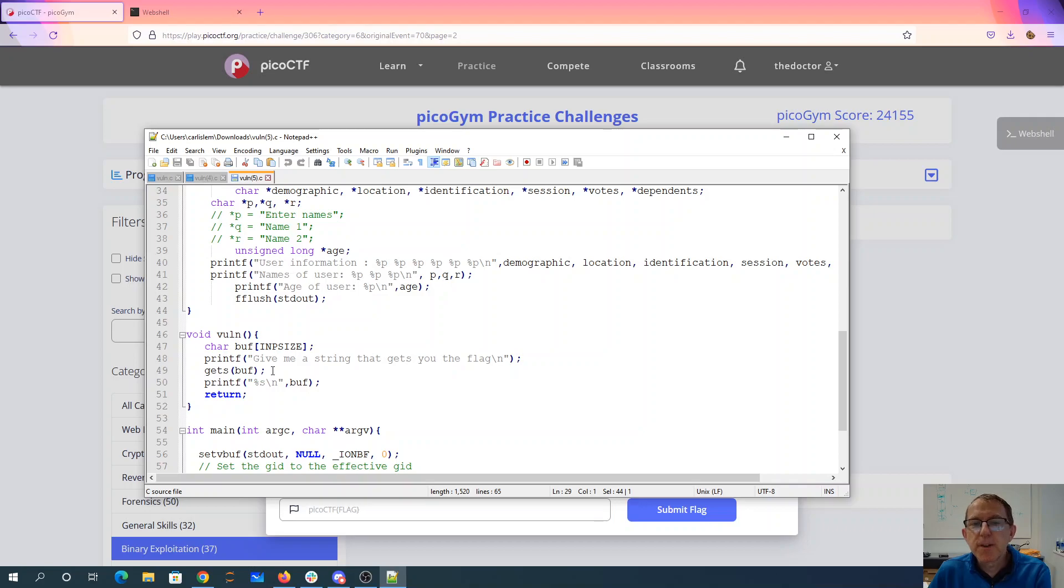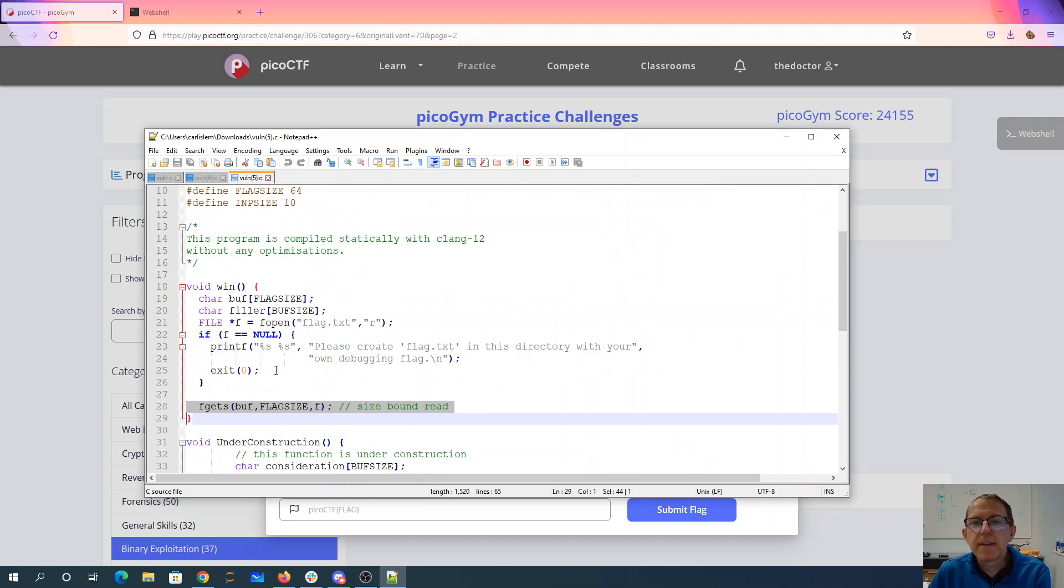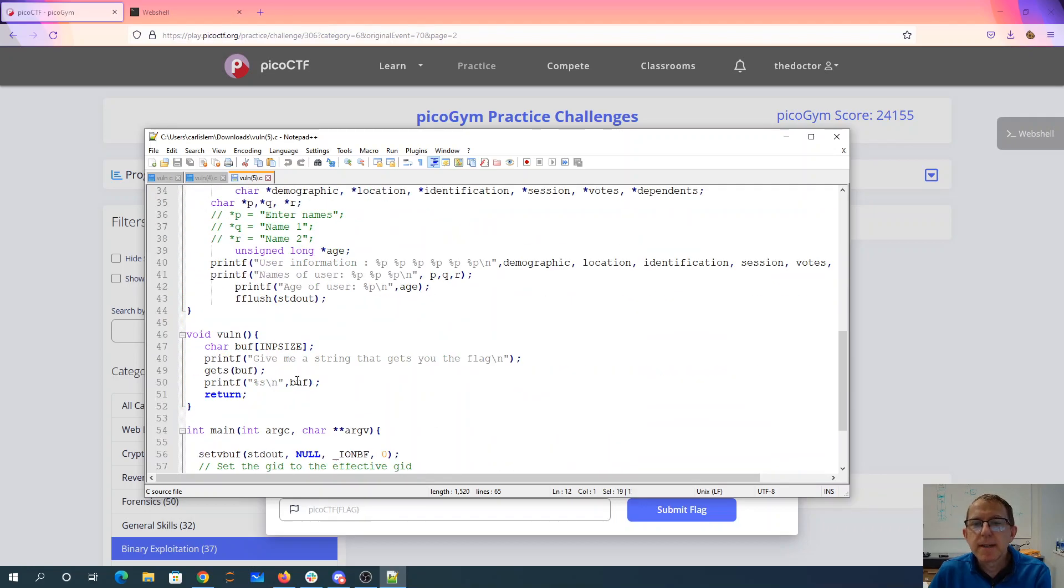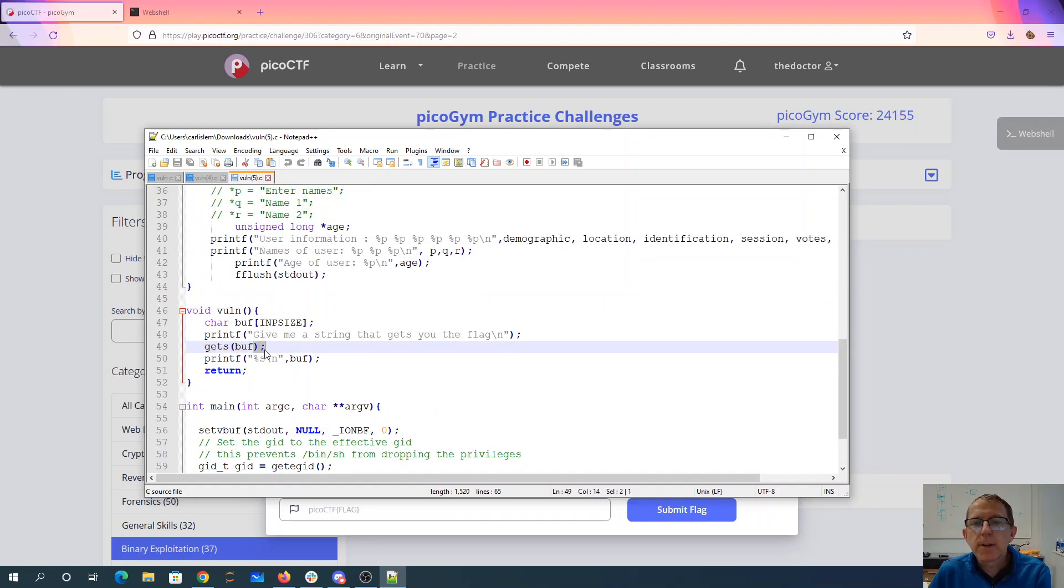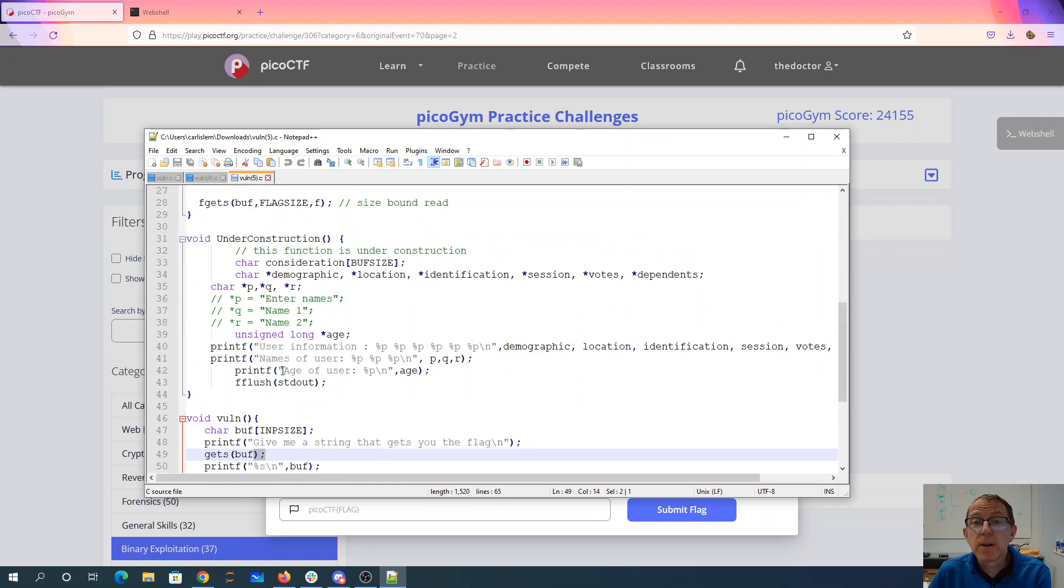And we have our vulnerable method with an input size of 10. Give me a string that gets you the flag. There's our buffer overflow in vuln. And then this is our normal code that makes sure we still have privileges. Okay, so we're going to do an overflow.